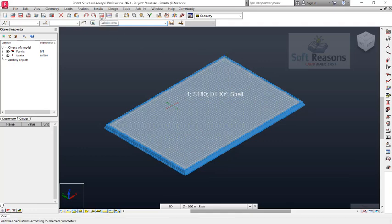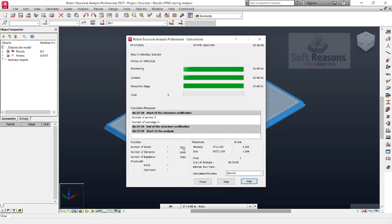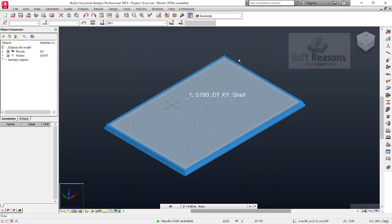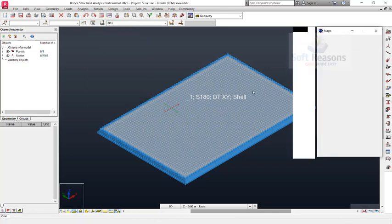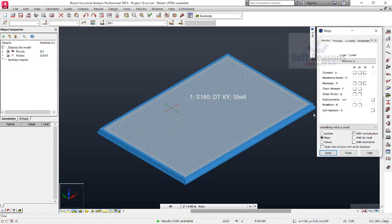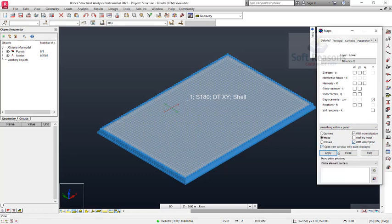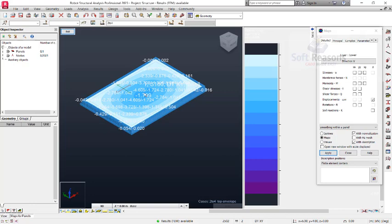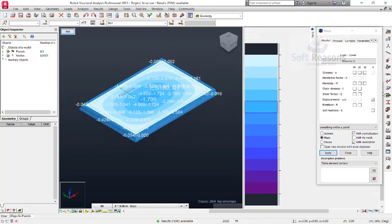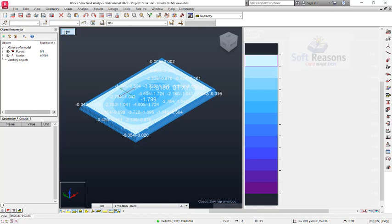Click on Calculations to carry out the calculations. Calculation is done — we don't have any warnings or errors, so we are good to go. Go to the Results tab and check the Maps. To check displacement, select Displacement, open it with descriptions, and open a new window. You can see the displacement — it is deepest at the center of the reinforced concrete slab. You can also check stresses and other parameters. Let us close this.